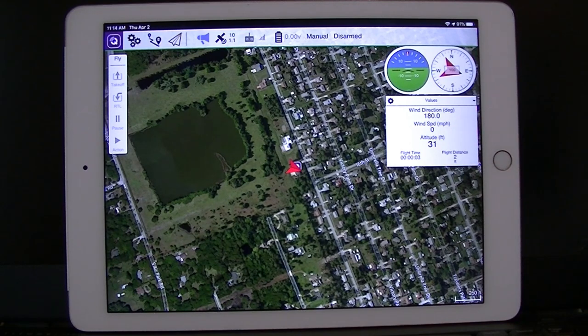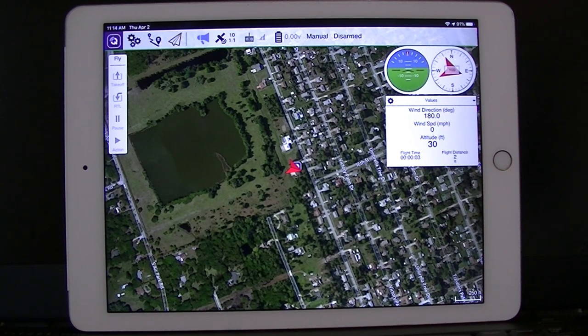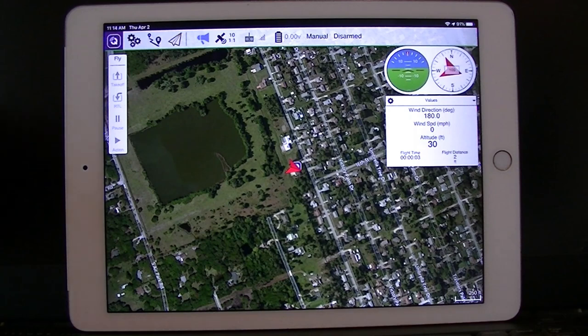This is the QGroundControl app, and it's available for Android and iOS. We're going to set up a mission or a flight plan here now.